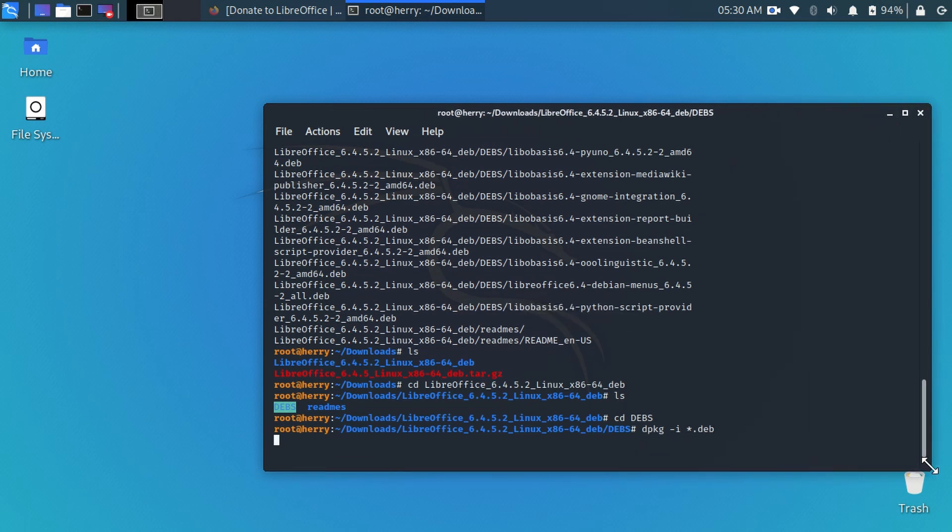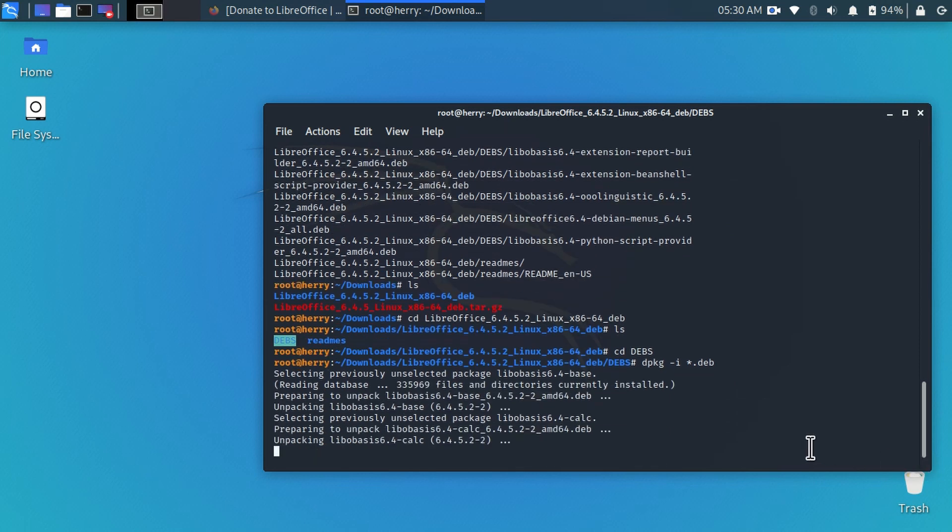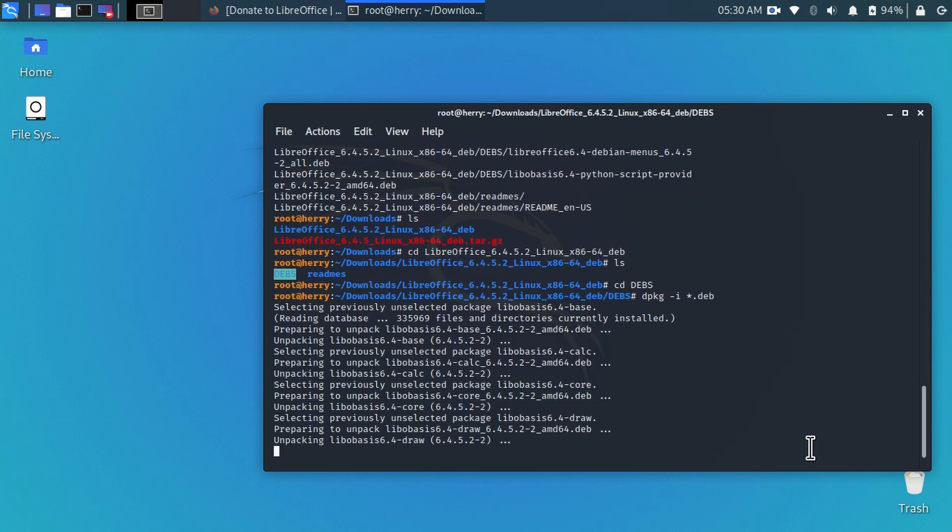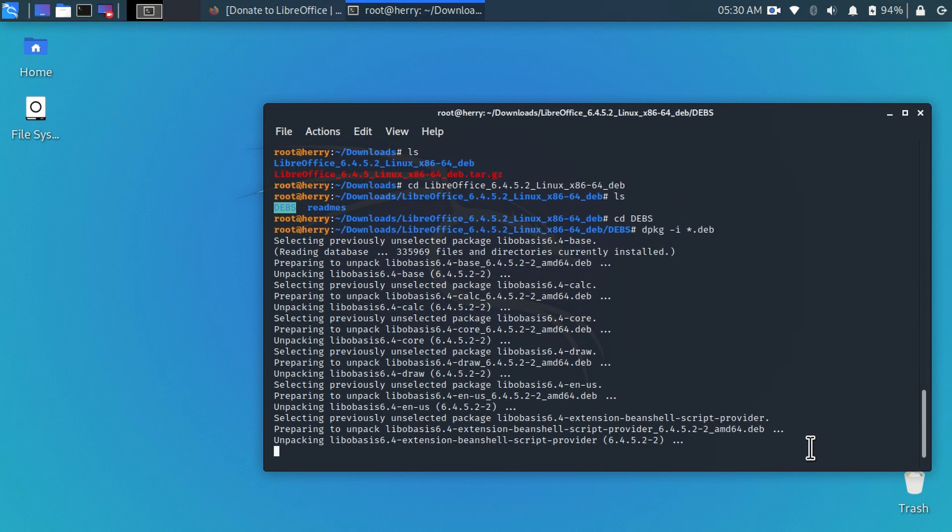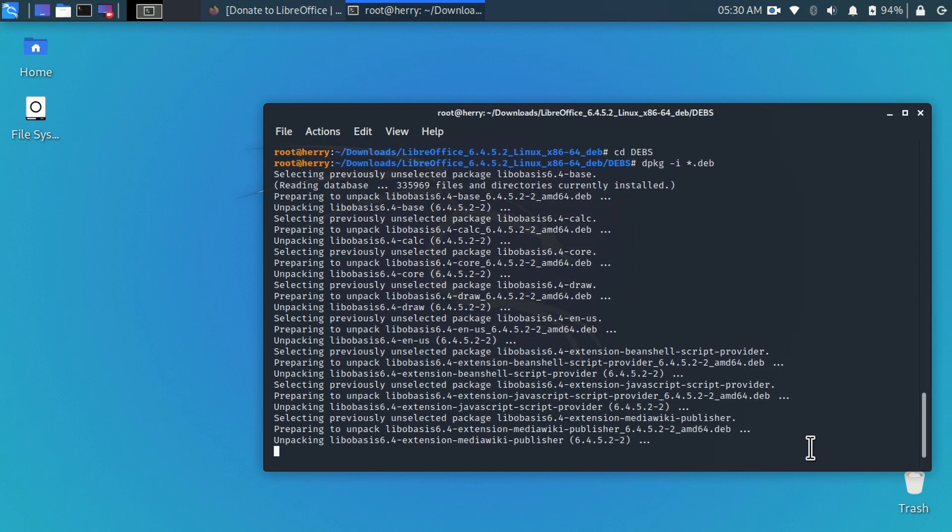As you see here the installation process has started. It will take some time, have patience.